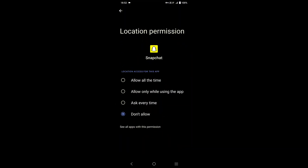Here you'll see different options: tap on 'Allow Only While Using the App,' or you can tap on 'Allow All the Time,' or 'Ask Every Time.' Go back, and you can see that the Snapchat location has been turned on.